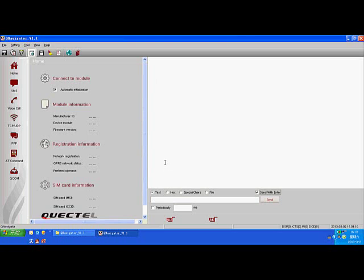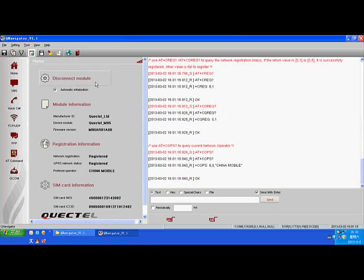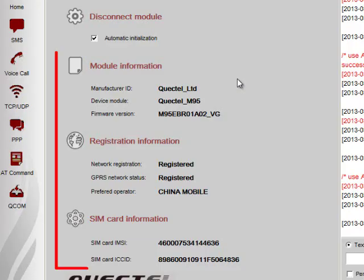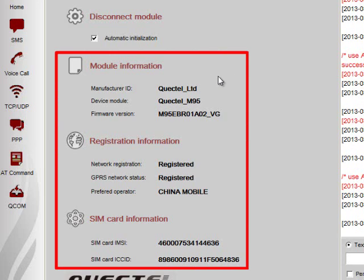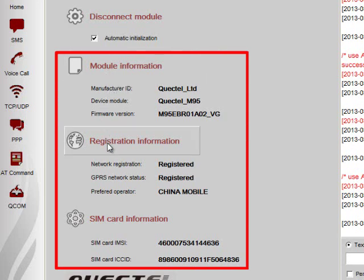The next step is to click on Connect to Module. This will check the GSM and GPRS network registration status, so it performs automatic initialization. You can also find the module and SIM card information on this column.